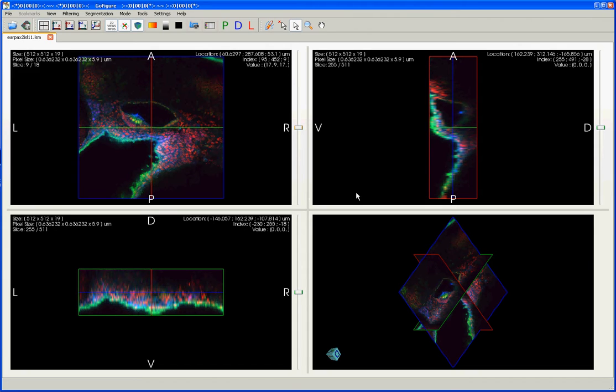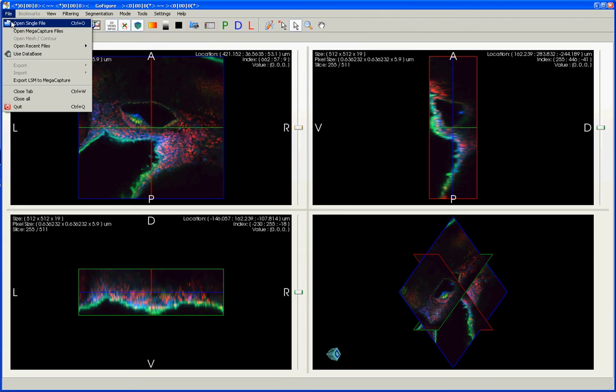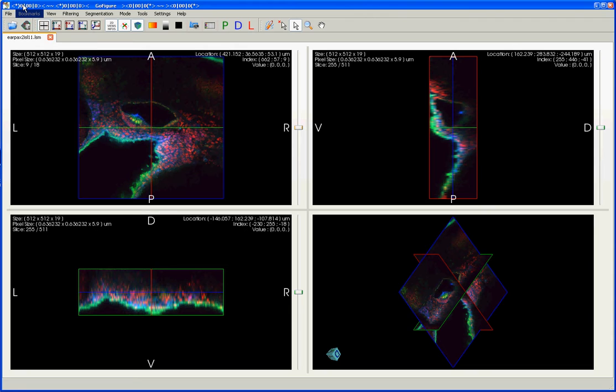Here, I already have an image open of the zebrafish ear, but to open a file of your own, you can go up here to the File menu and select Open Single File, or alternatively, just click on this button right here.